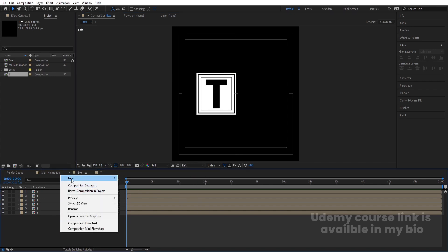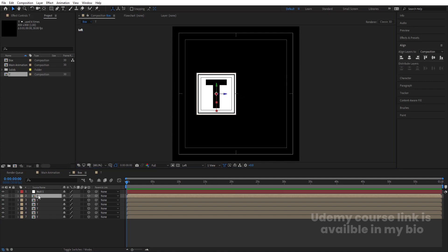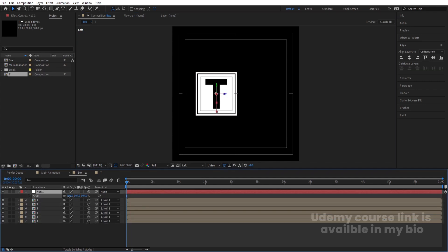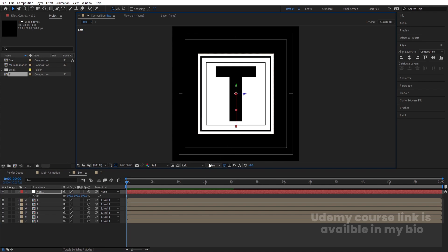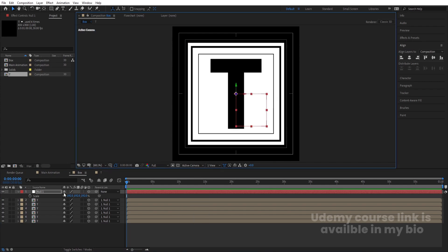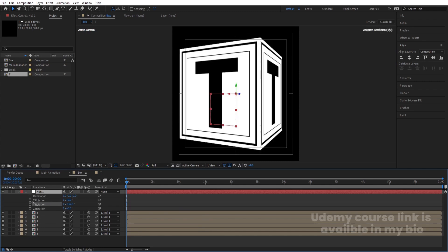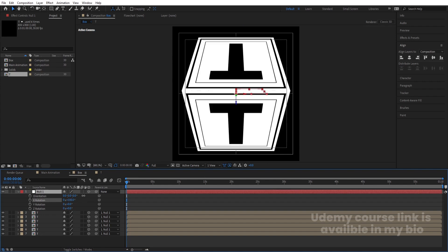Go to the left view, right-click, select New, and create a null object. Convert the null to 3D and bring it to the center of the composition. Select all layers and parent them to this null. Then select the null, press S, increase the size, and bring everything properly to the center. Switch to Active Camera view to see the result.